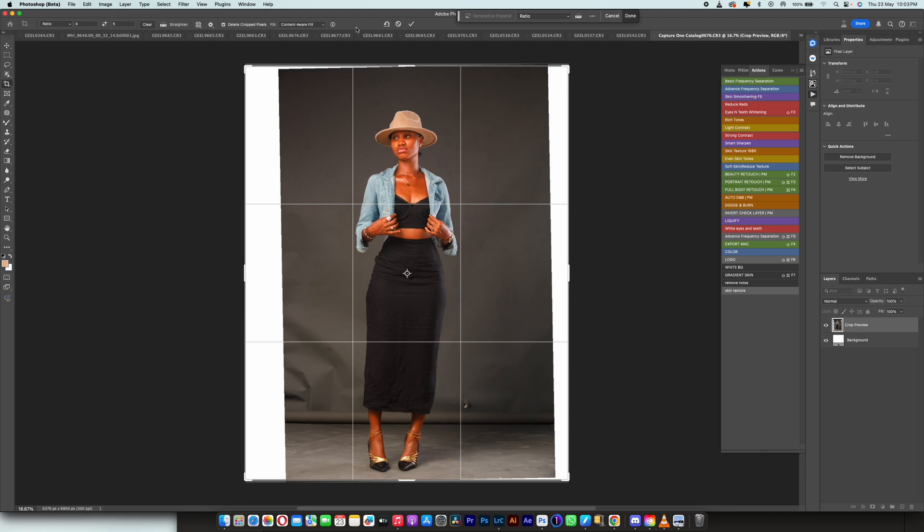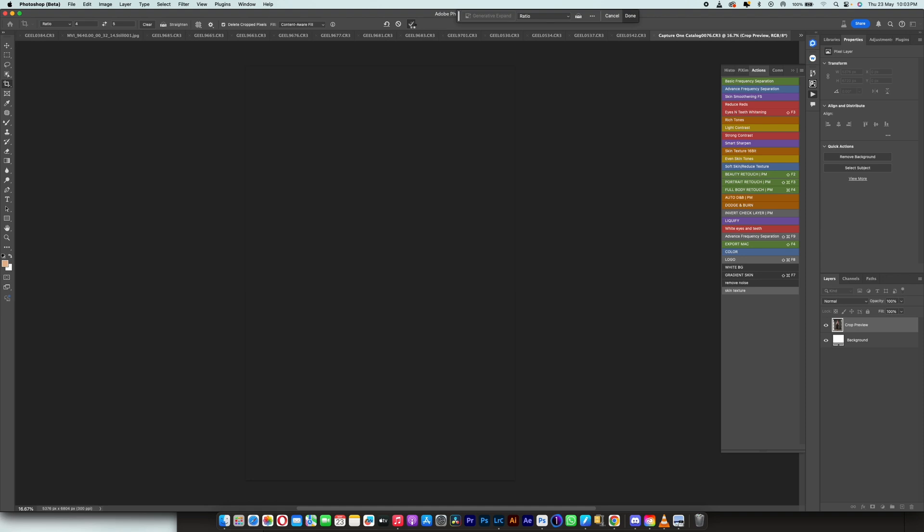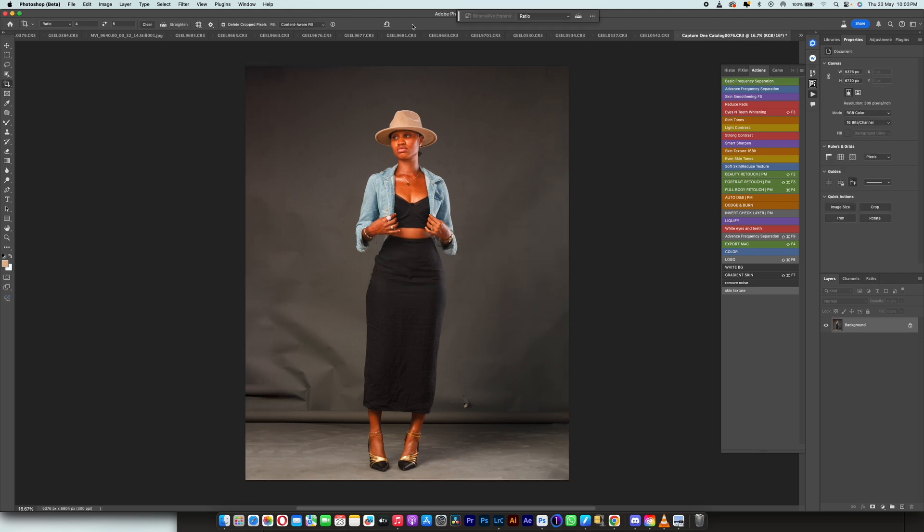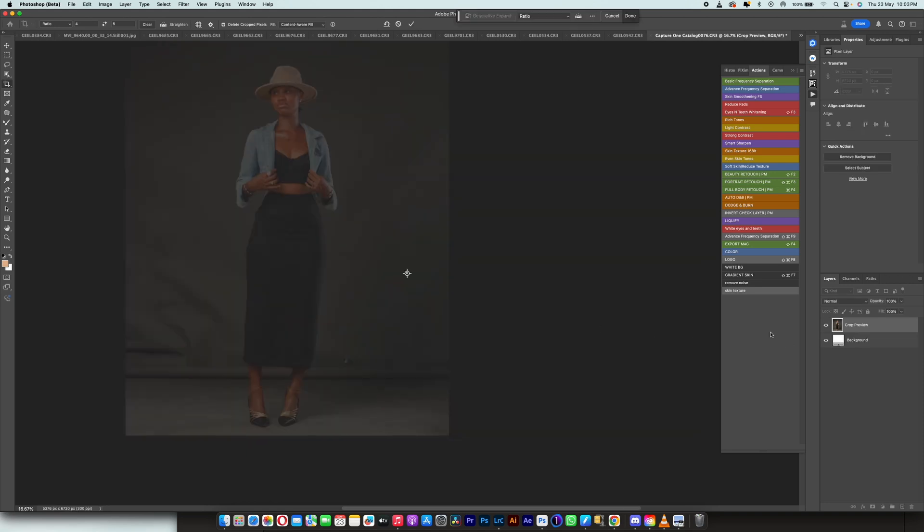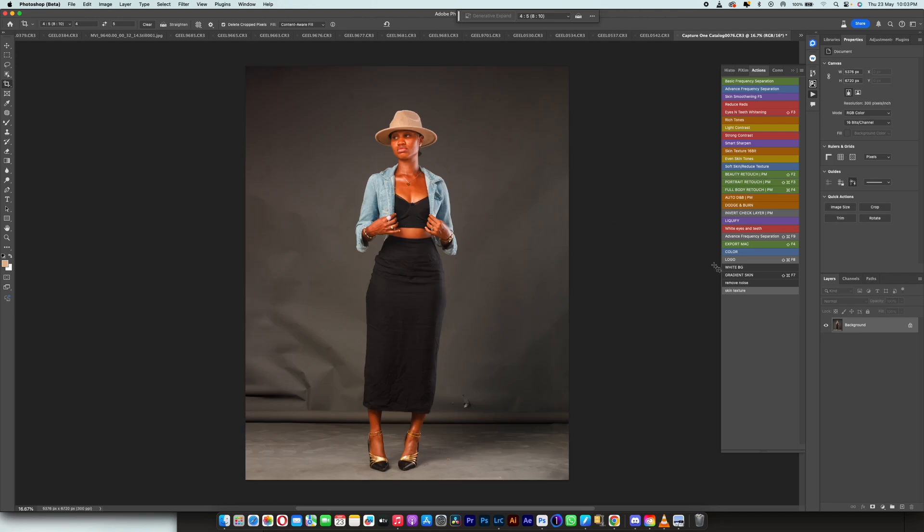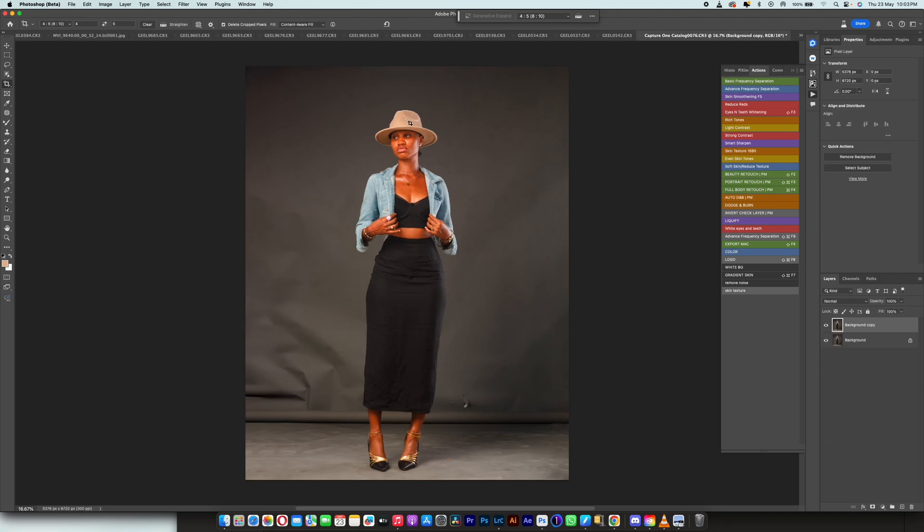For this particular tutorial to get the best results I would advise you to go with a retouching tablet, it could be a Wacom tablet, it could be any retouch tablet of your choice. So I'm going to duplicate this then I'm going to select the image.